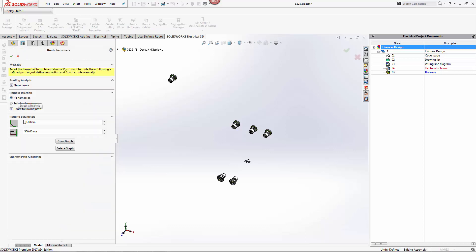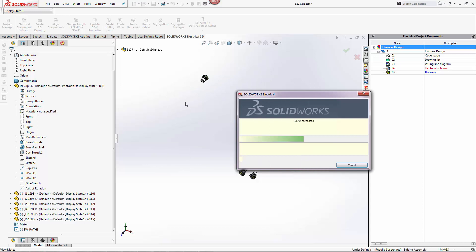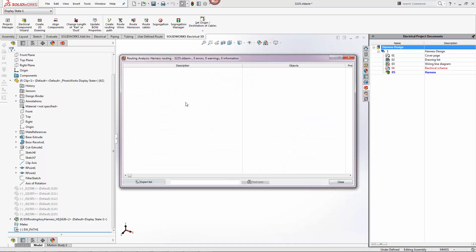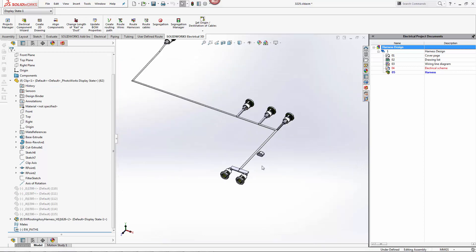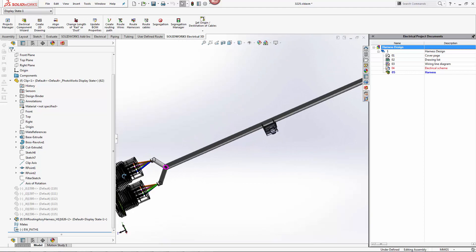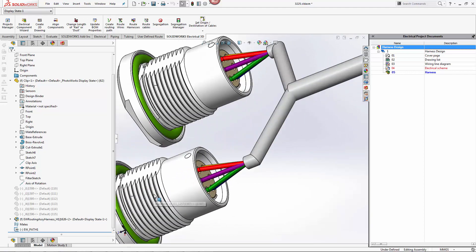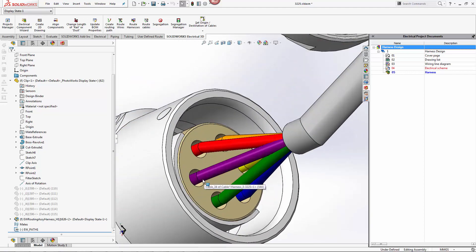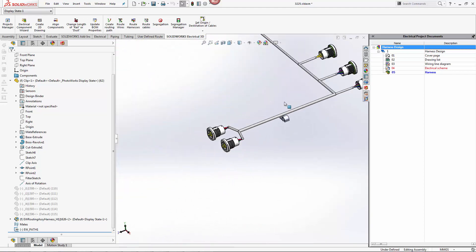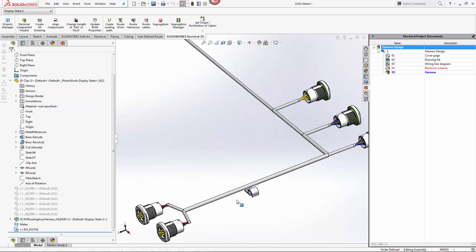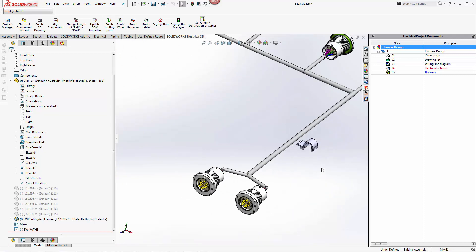We can select all harnesses or choose a specific harness to route. The routing has been completed and we can take a look at our harness. You can see that the wires have been accurately routed to their individual terminals.